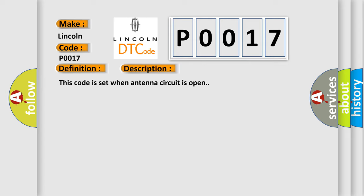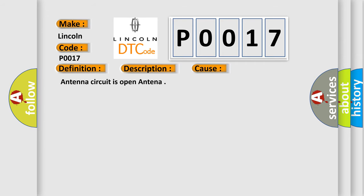This diagnostic error occurs most often in these cases: Antenna circuit is open antenna.